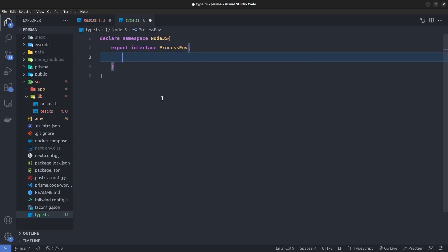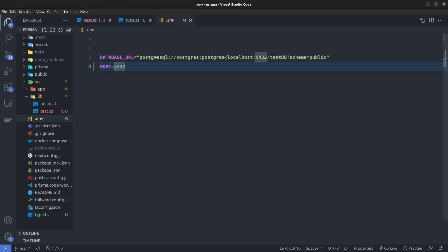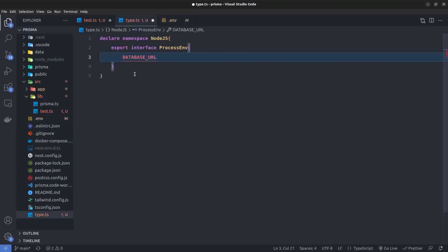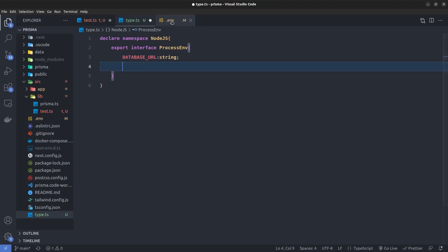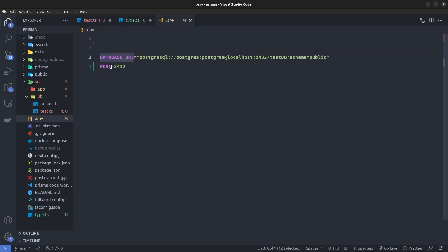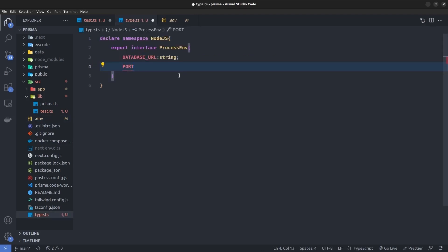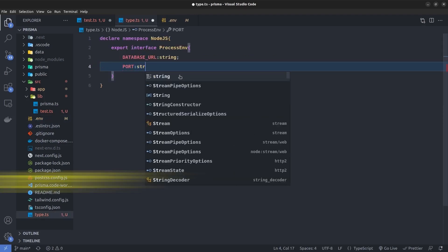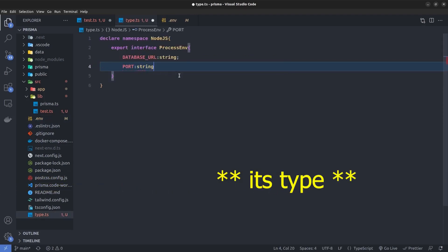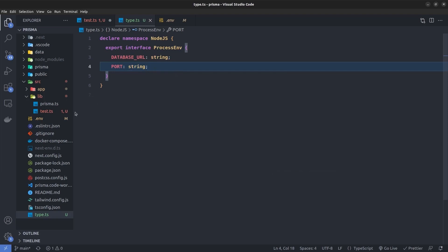So we have DATABASE_URL, so just copy that, paste it here, and set its type to string. And then we have a PORT variable here inside the .env file. Just copy that and then here set its value to string. So I saved this and here I go back to the test.ts file.